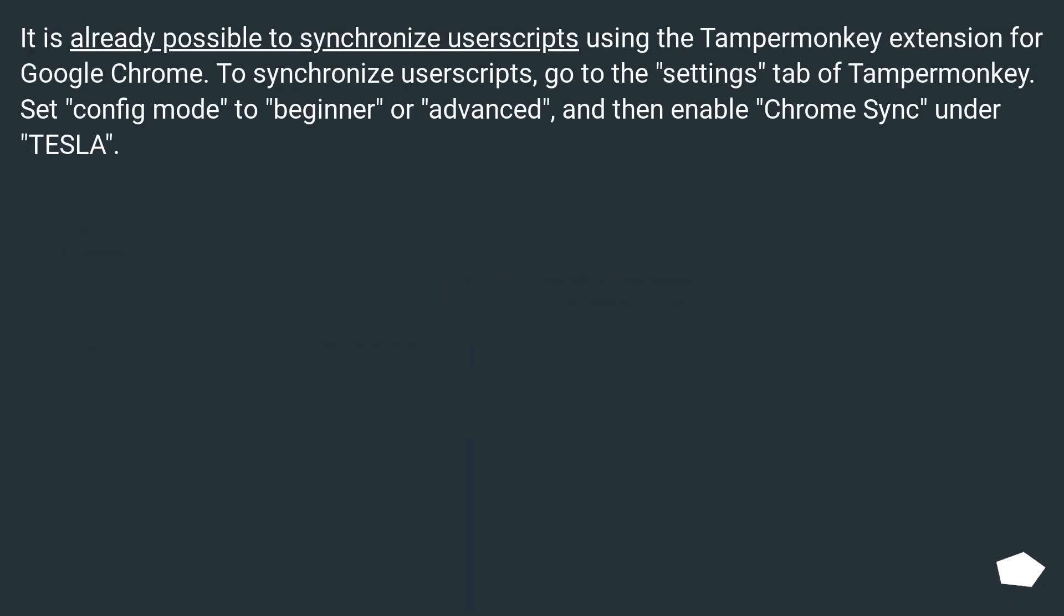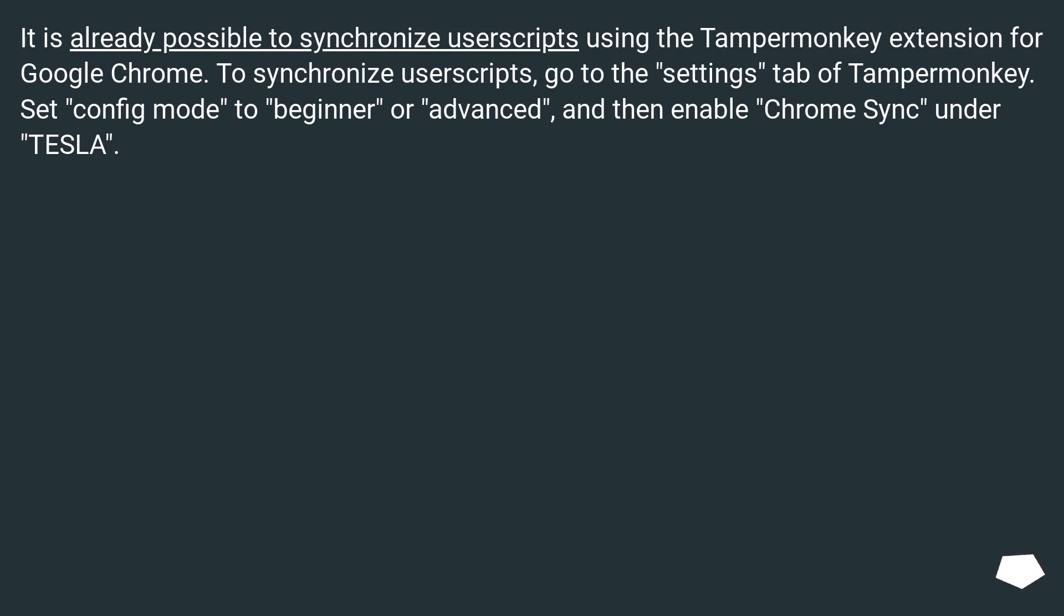It is already possible to synchronize user scripts using the Tampermonkey extension for Google Chrome. To synchronize user scripts, go to the Settings tab of Tampermonkey. Set Config Mode to Beginner or Advanced, and then enable Chrome Sync under TESLA.